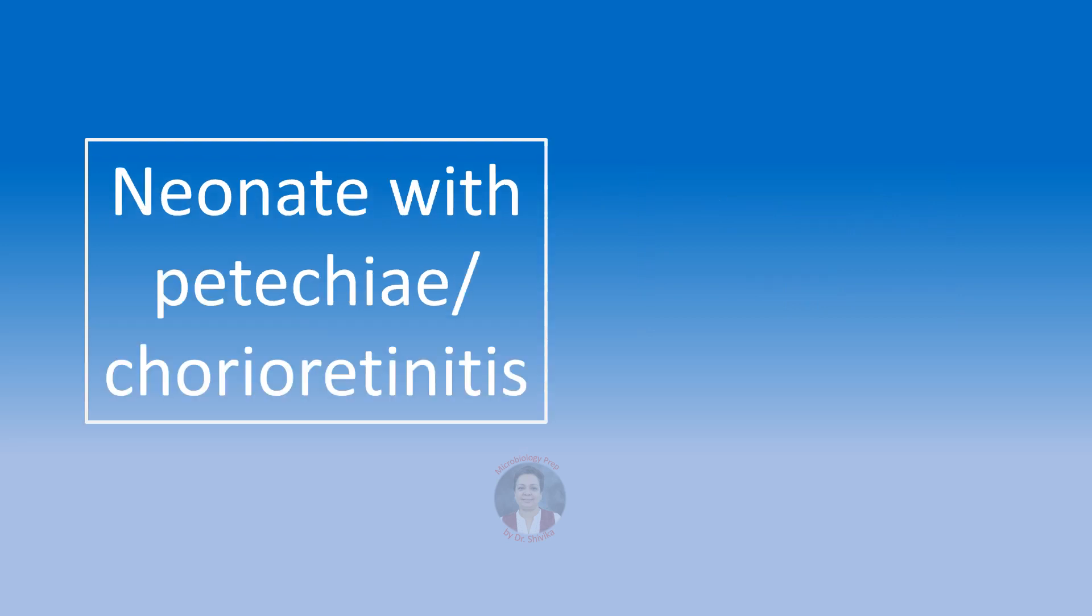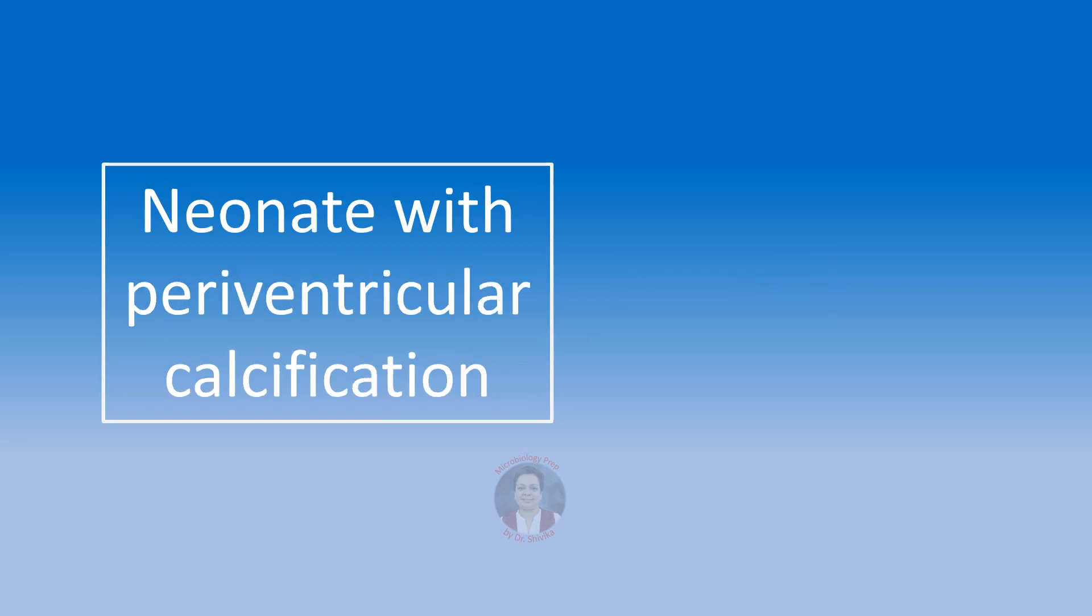Let's come to some neonatal infections that is congenital infections. A neonate which has skin petechiae or has chorioretinitis, we are going to think of the cytomegalic inclusion disease caused by cytomegalovirus. A neonate in whom we can see periventricular calcifications, we will also think of the cytomegalic inclusion disease caused by CMV.